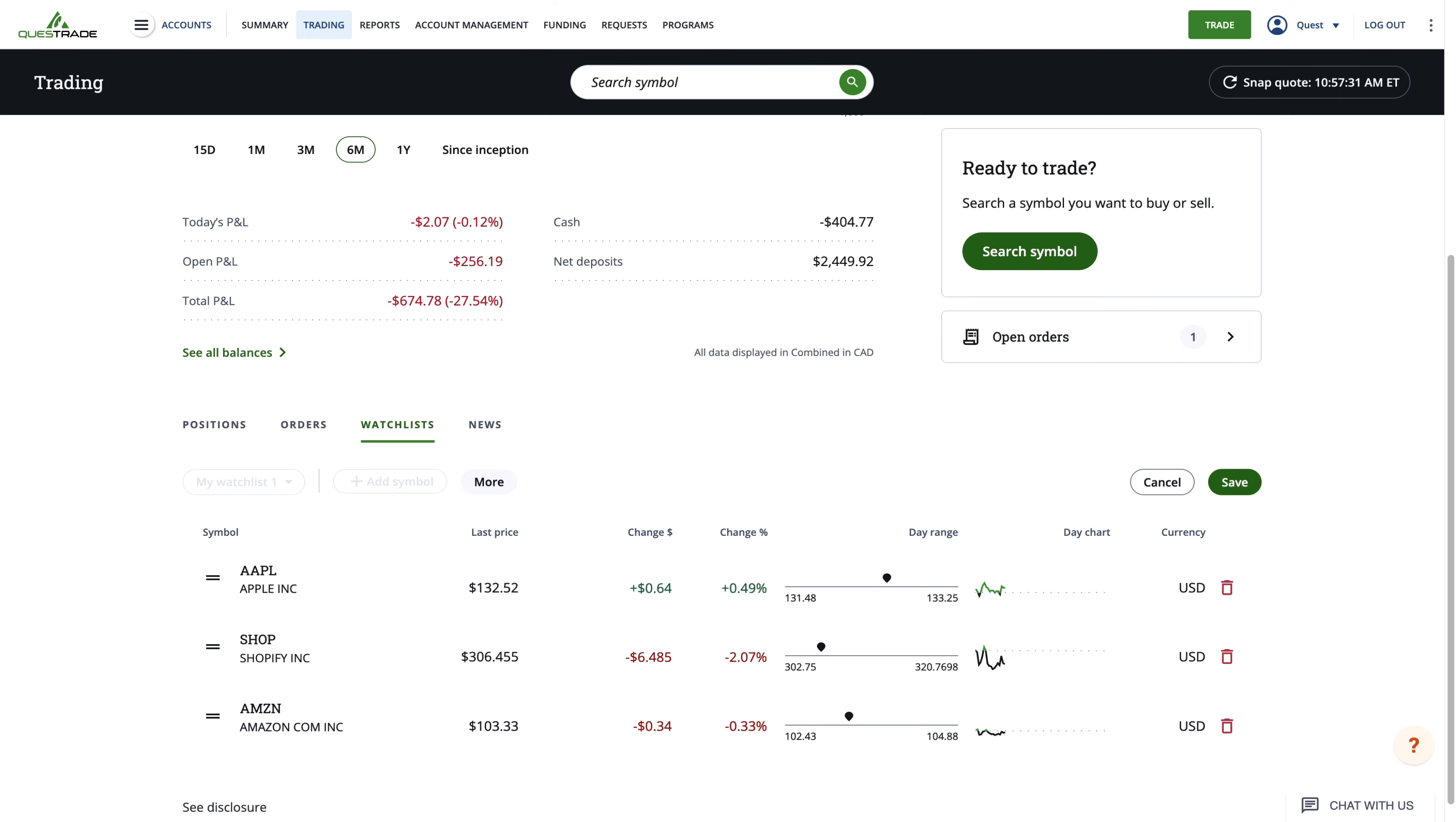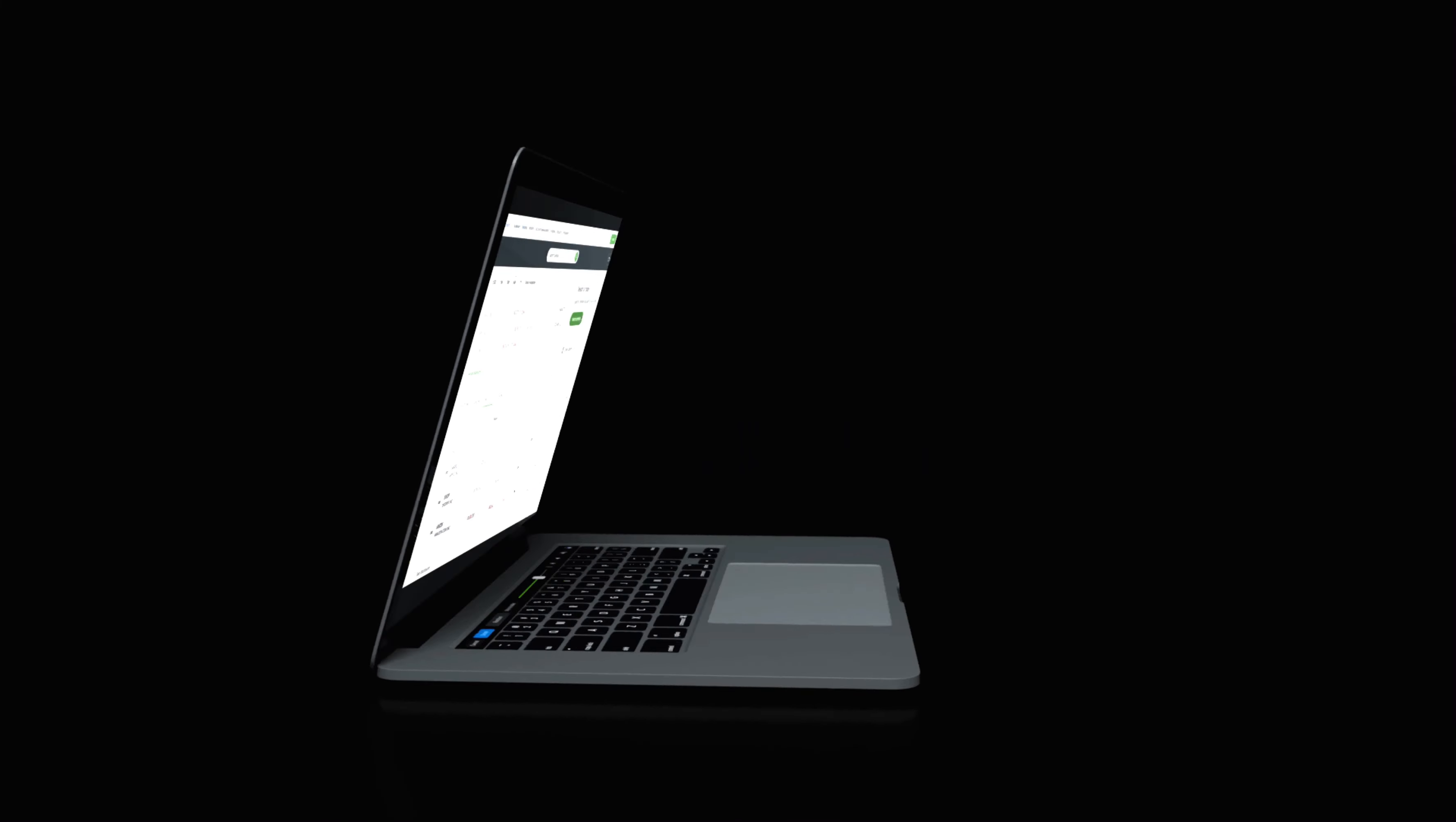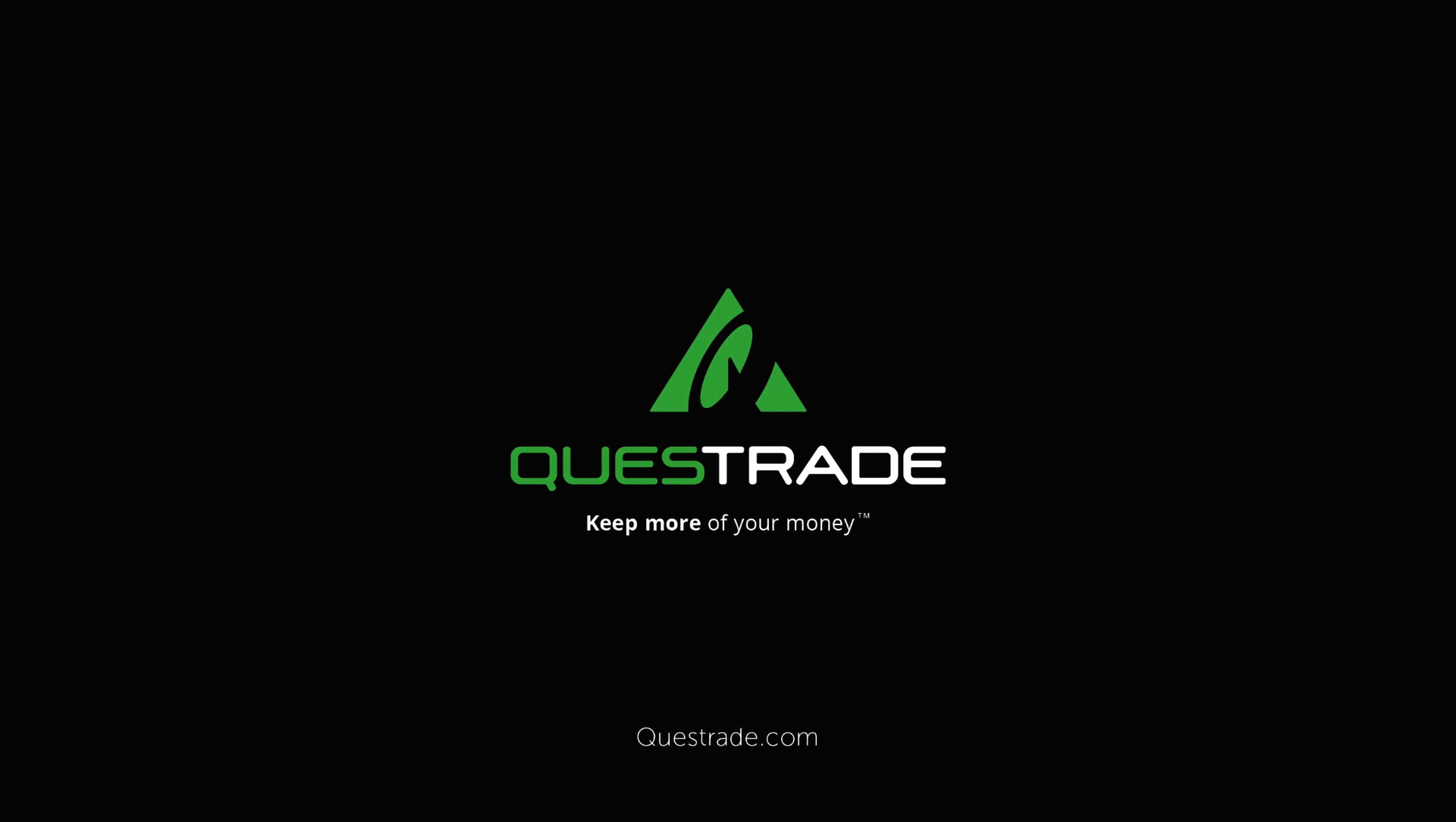We hope you enjoyed this walkthrough of account holdings and watchlists. For more information about our trading platform, please head over to our educational videos on our YouTube channel.